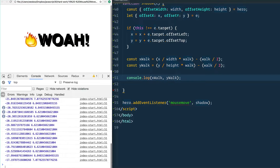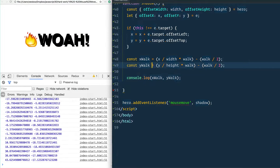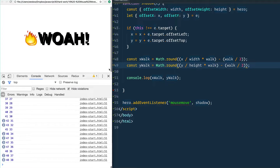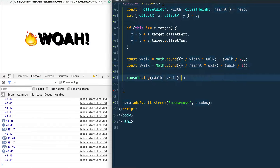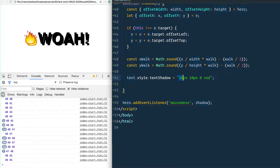Now we've got good pixel values — all the way top-left gives negative 50 negative 50, bottom-right gives plus 50 plus 50. All that's left is to take our text element, grab the style attribute, and set the text shadow using a template literal. Text shadow syntax is like: 10px 10px 0 red — except the 10px values will be our xWalk and yWalk: text.style.textShadow = `${xWalk}px ${yWalk}px 0 red`. Give that a refresh and it's working!